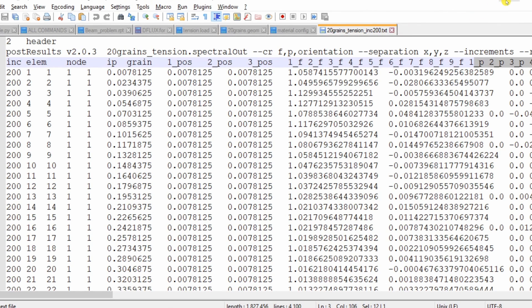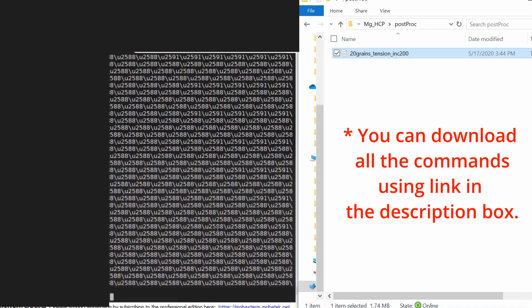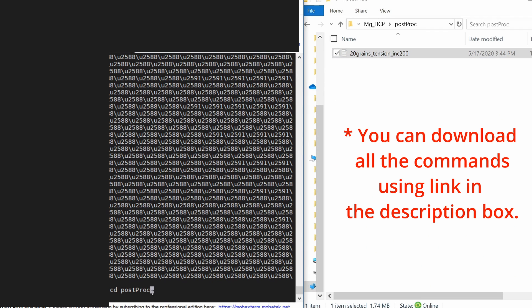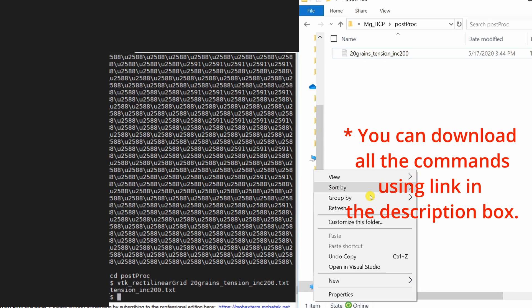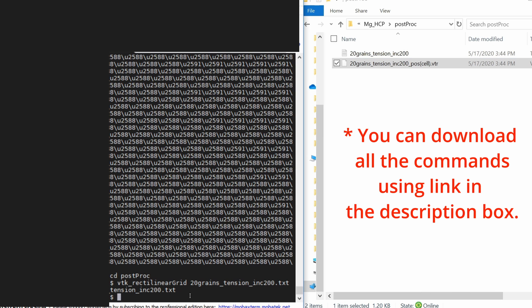But to visualize it in a better way, what we can do is first go into that folder, then create a grid file using this command. And once this grid file is there, then we can add the data into this grid file.